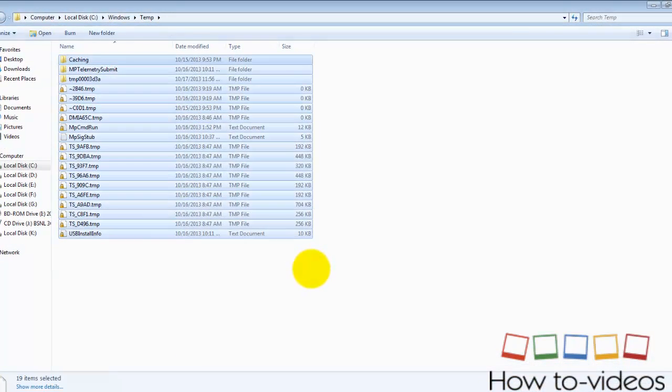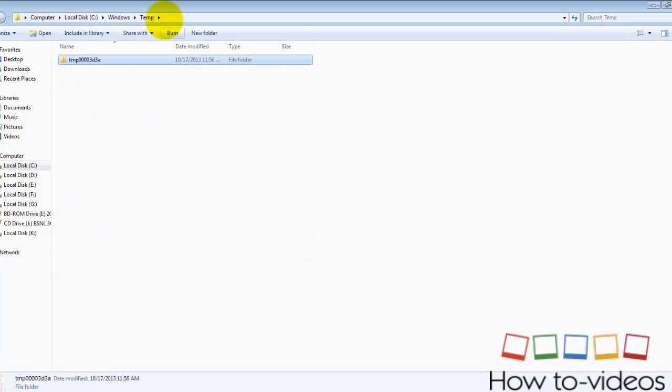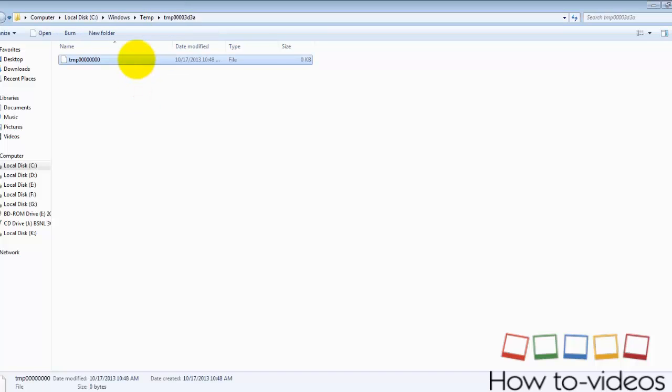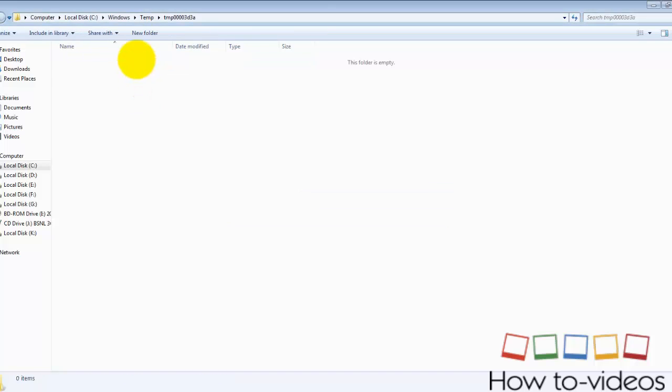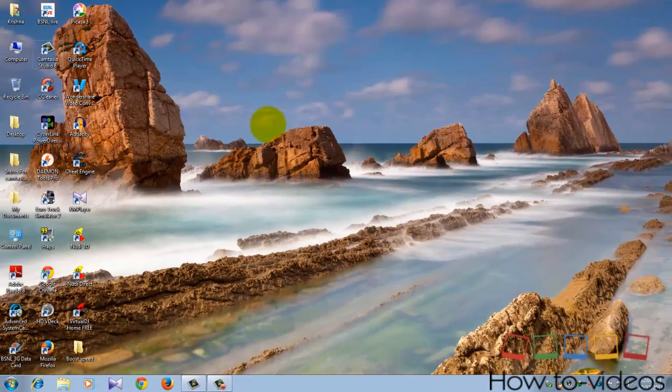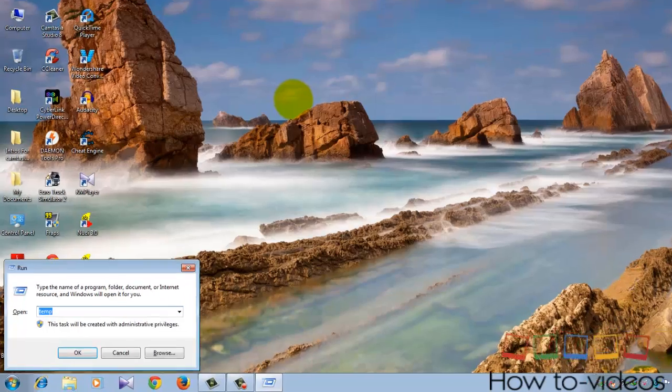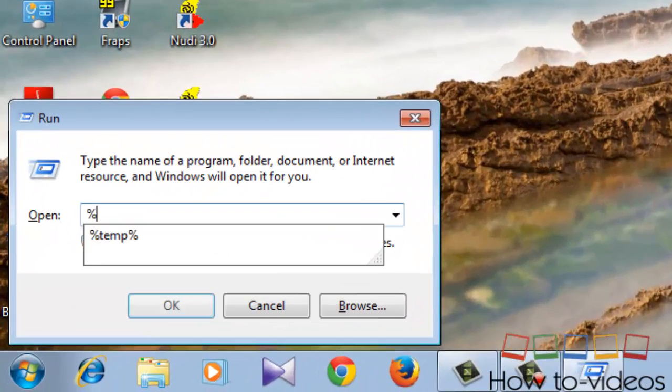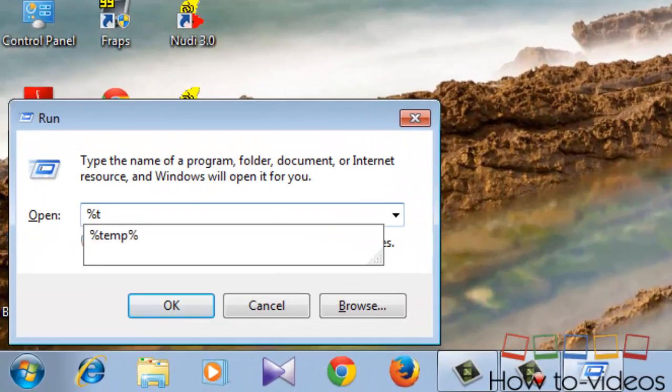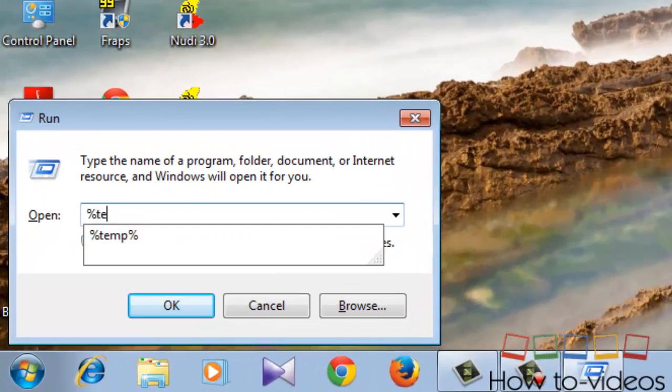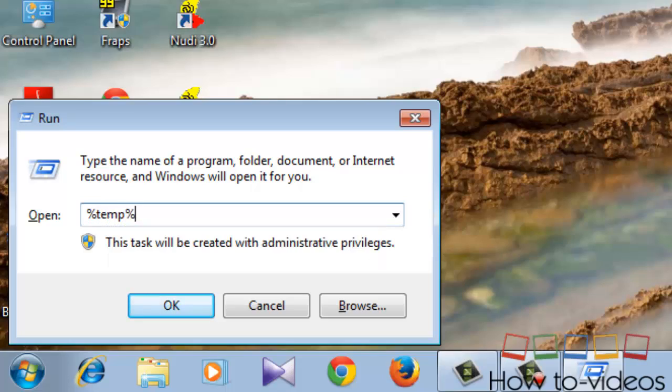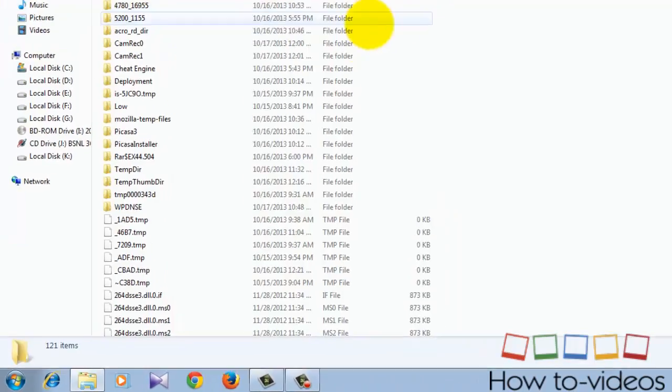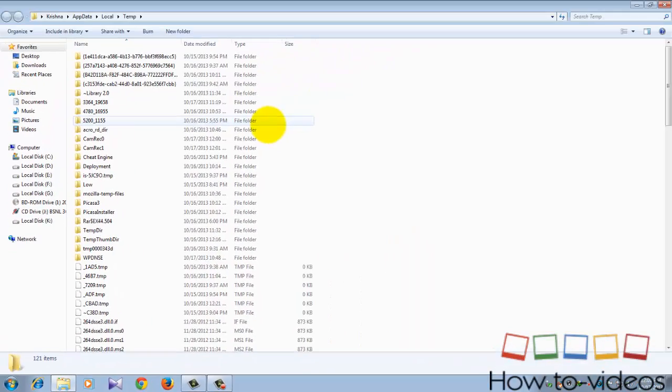And again go to Run and type percent temp, and also delete all these files. These are also not necessary.